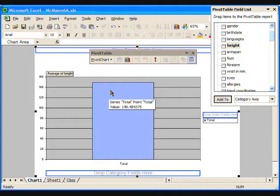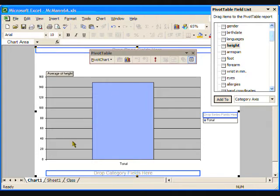Now we can see that the average height for the students in this class is about 150 cm tall. To find out the exact number for the average height, we need to look at the pivot table that goes with this pivot chart. Notice that at the bottom of the page, there are three tabs.